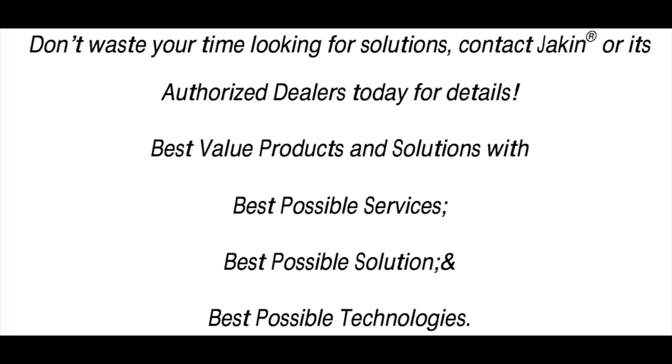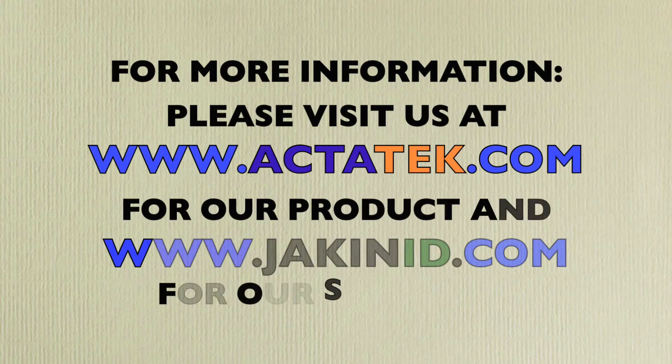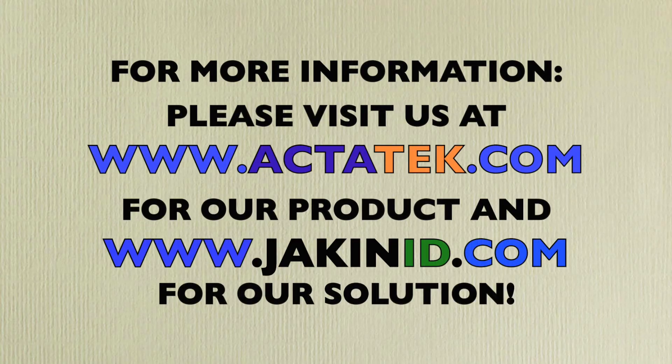Our value statement is to provide the best possible services, best possible solutions, and last but not least, best possible technologies. Thank you. For more information, please visit our website for our products and solutions.